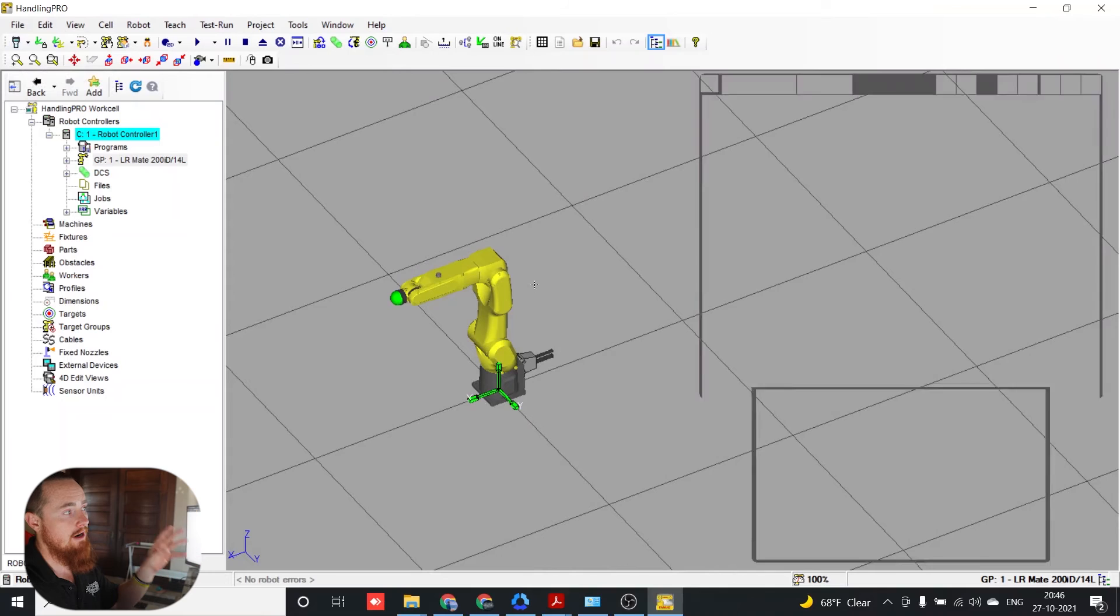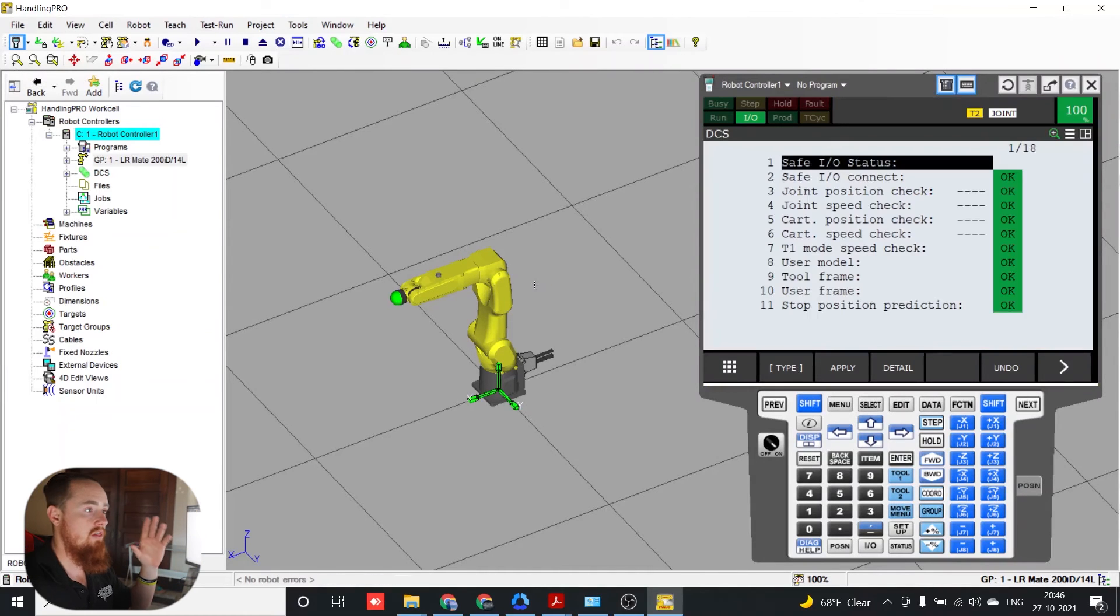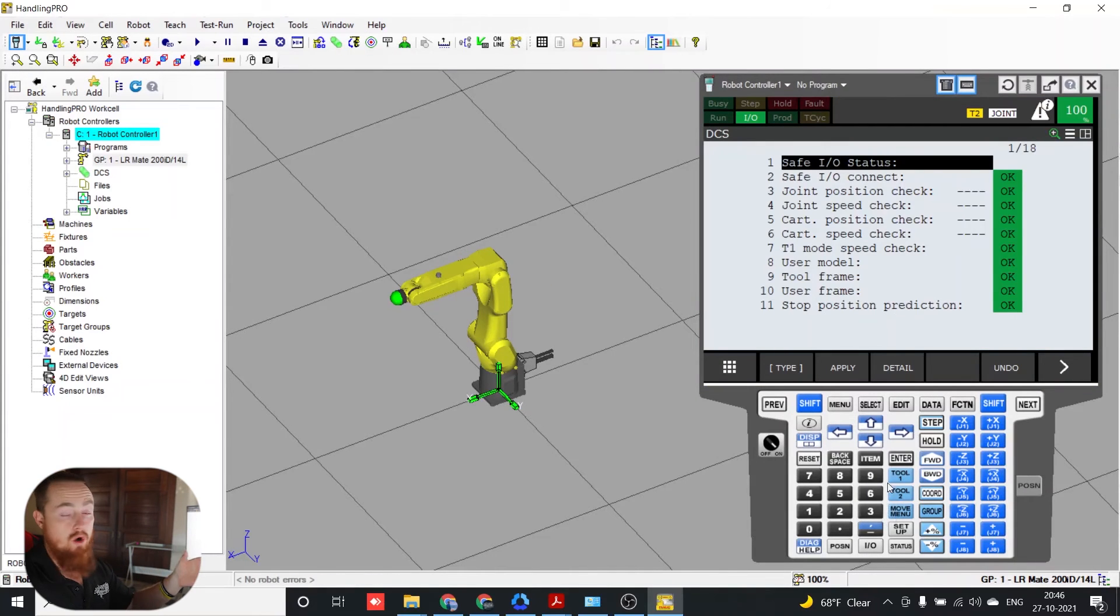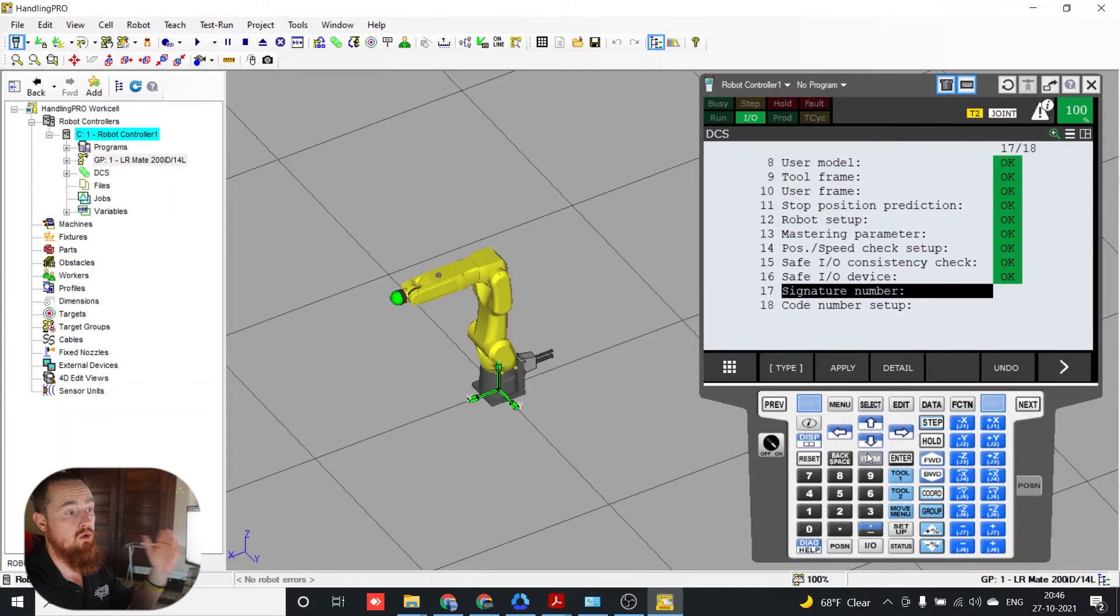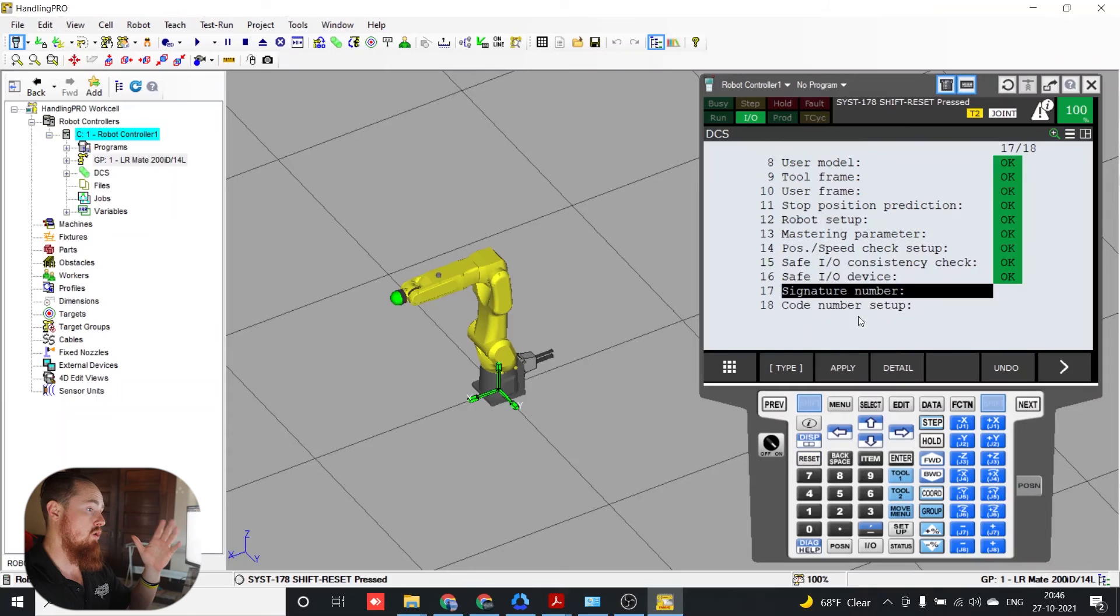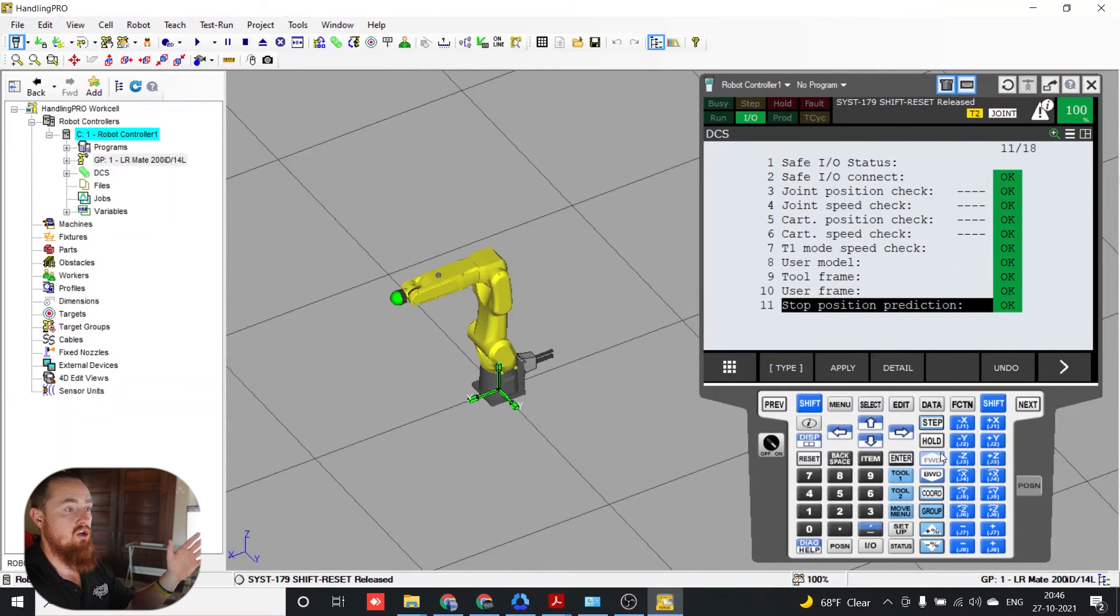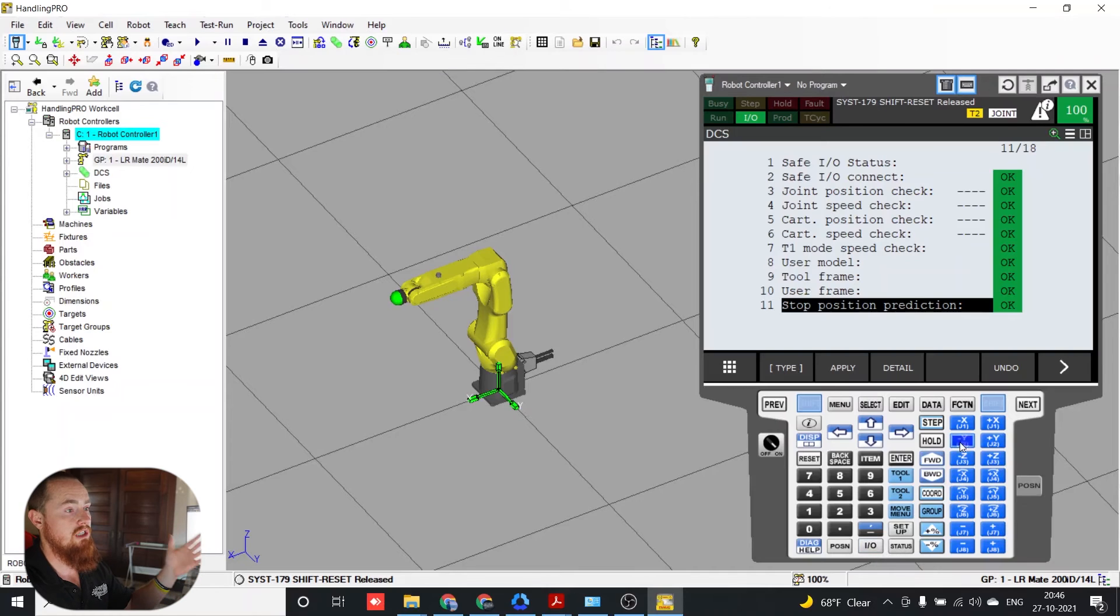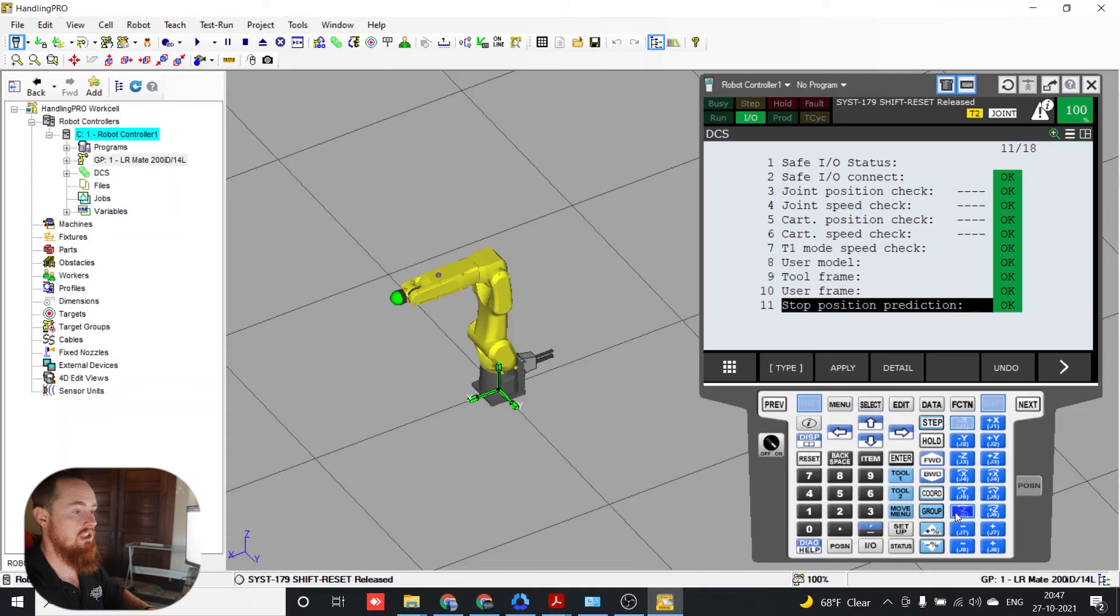So we're going to select our teach pendant right here. So our teach pendant is the device that's used to program the robot to set up configuration. This teach pendant is actually the exact same one that you would use on site. So super cool. It's like pretty much a one to one ratio. There is no difference between using this and using a real world teach pendant as far as its functionality and its menuing system.